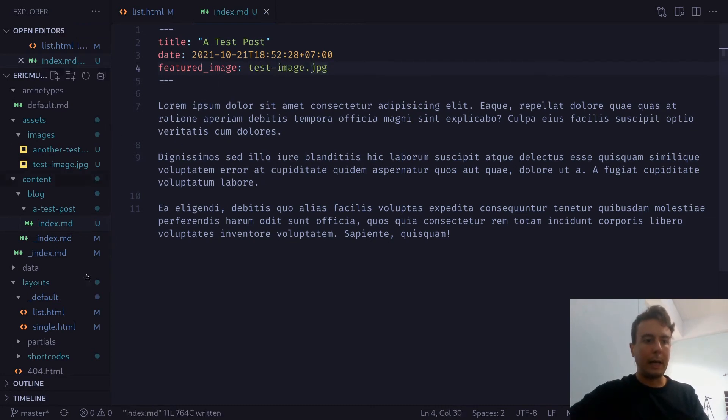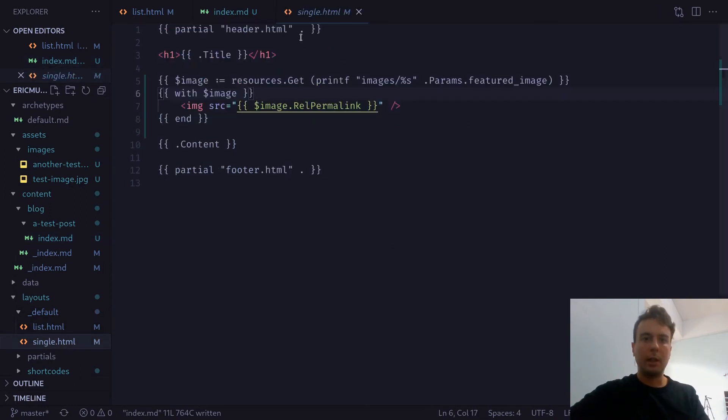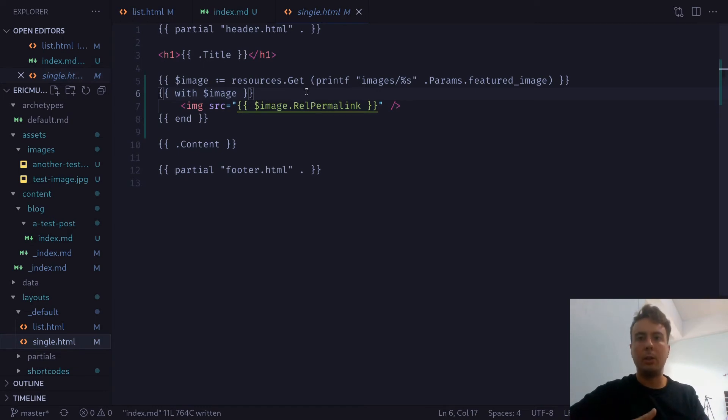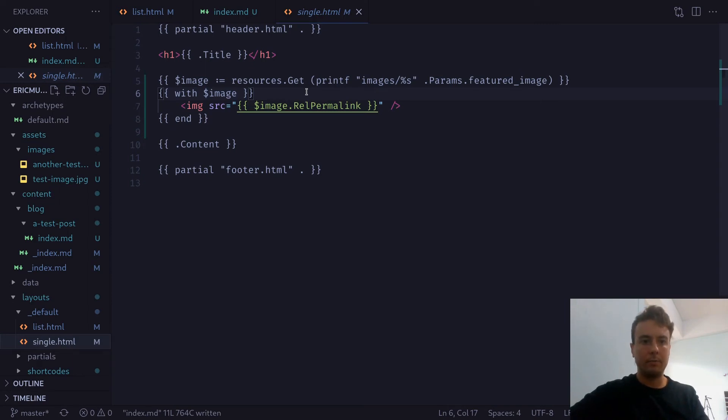And let's save this. And now nothing is going to happen until we update our single page right here. So get the single layout for your blog post.